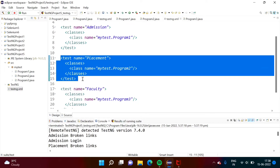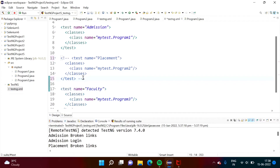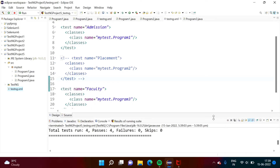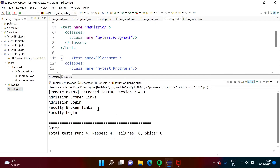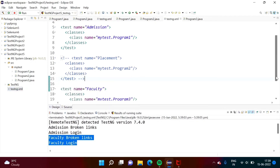We can simply delete this code or we can comment it. In XML, we can comment using exclamation mark and dashes. So we are commenting out this placement module — we don't want to test the placement module, we want to test the admission and faculty modules. We have removed results from the placement module, so we have results from the admission module and the faculty module, and total test cases are 4. Simply by changing the code in testng.xml, we can get exactly the results we want.